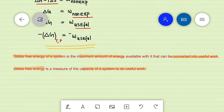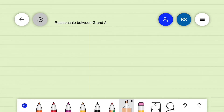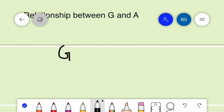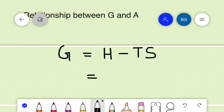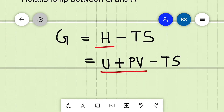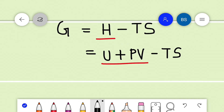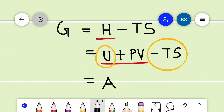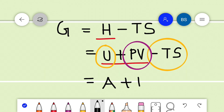When we examine the relationship between Gibbs free energy and Helmholtz free energy, we know G = H − TS and H = U + PV. Substituting gives G = U + PV − TS. Here, U − TS is the Helmholtz energy A, so we can write G = A + PV.